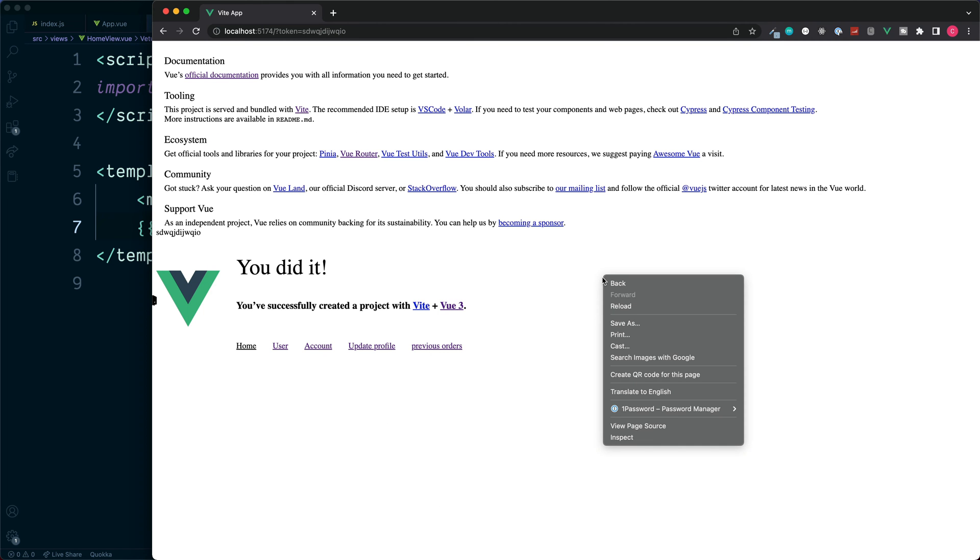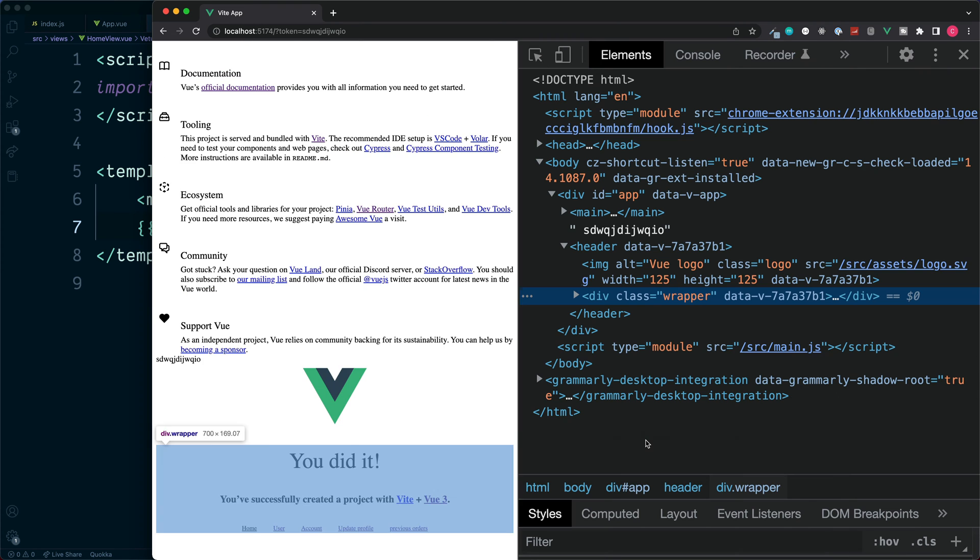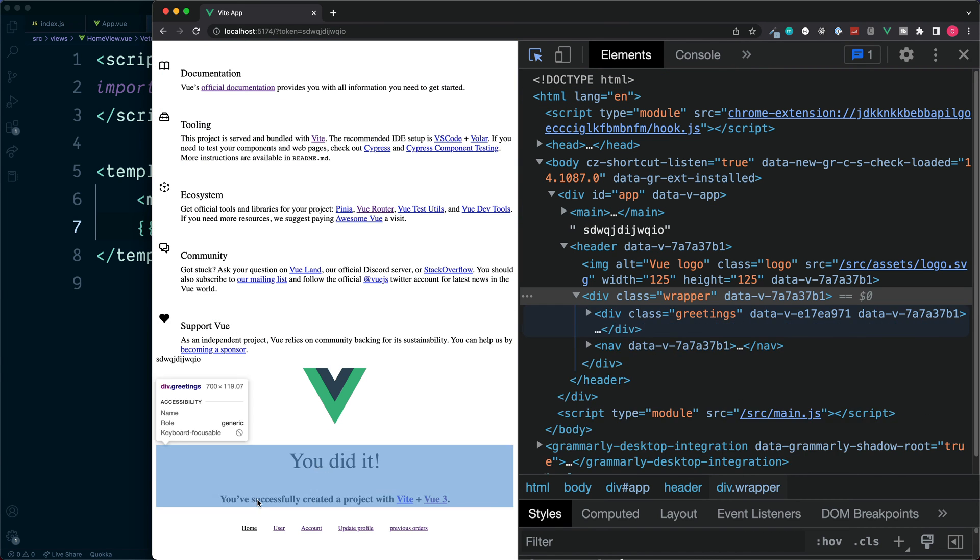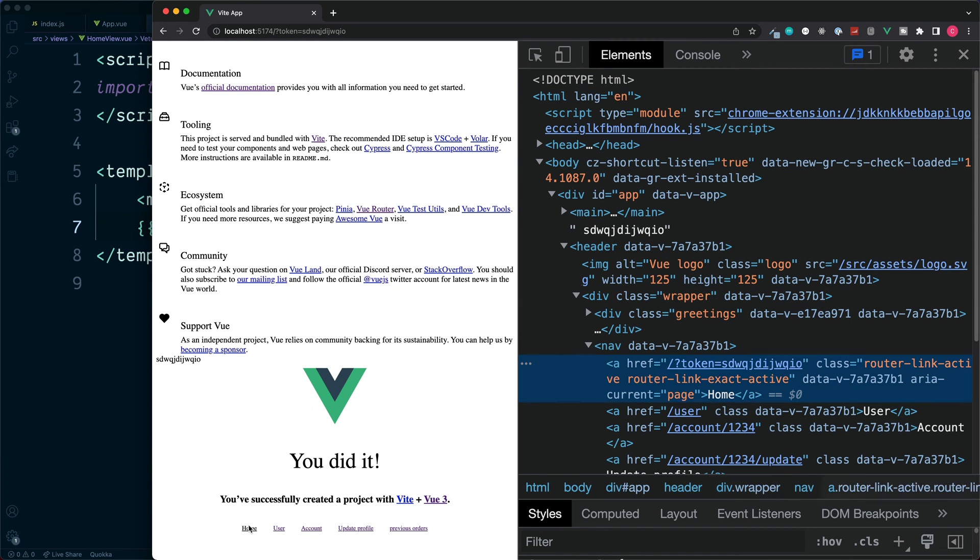So this is useful if we wanted to adjust the styling for any one of our links and let the user know which route they're currently on. The way it does this, if we go into the developer tools with right click and inspect, keep in the elements tab and use the inspector to click on one of our links.